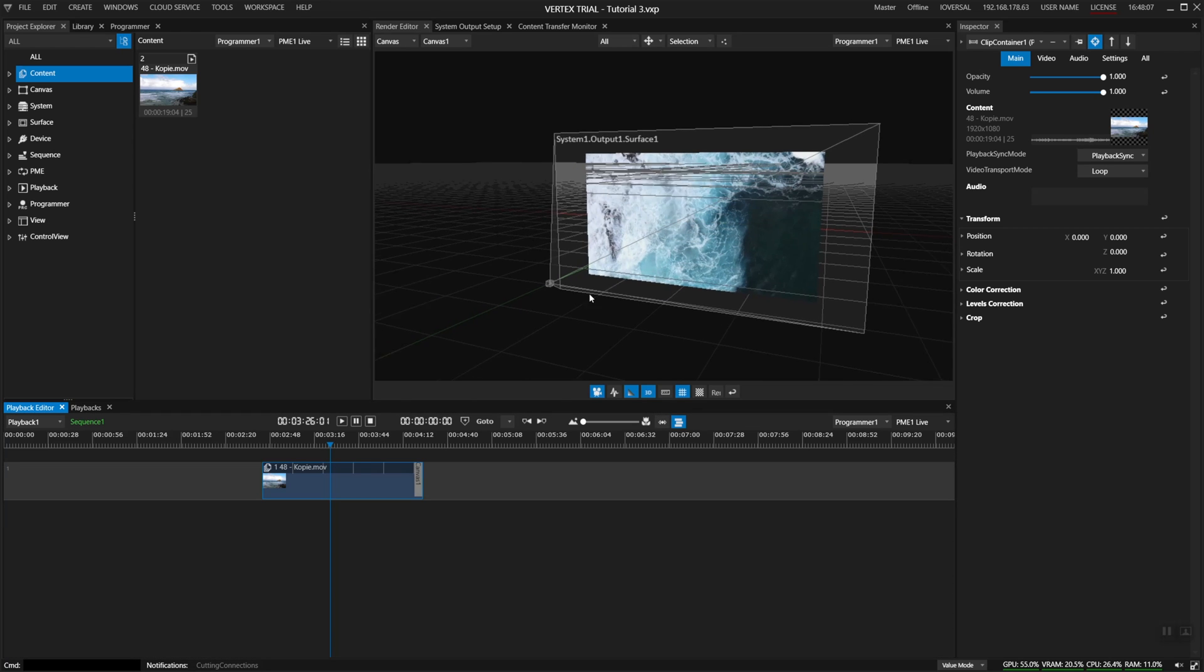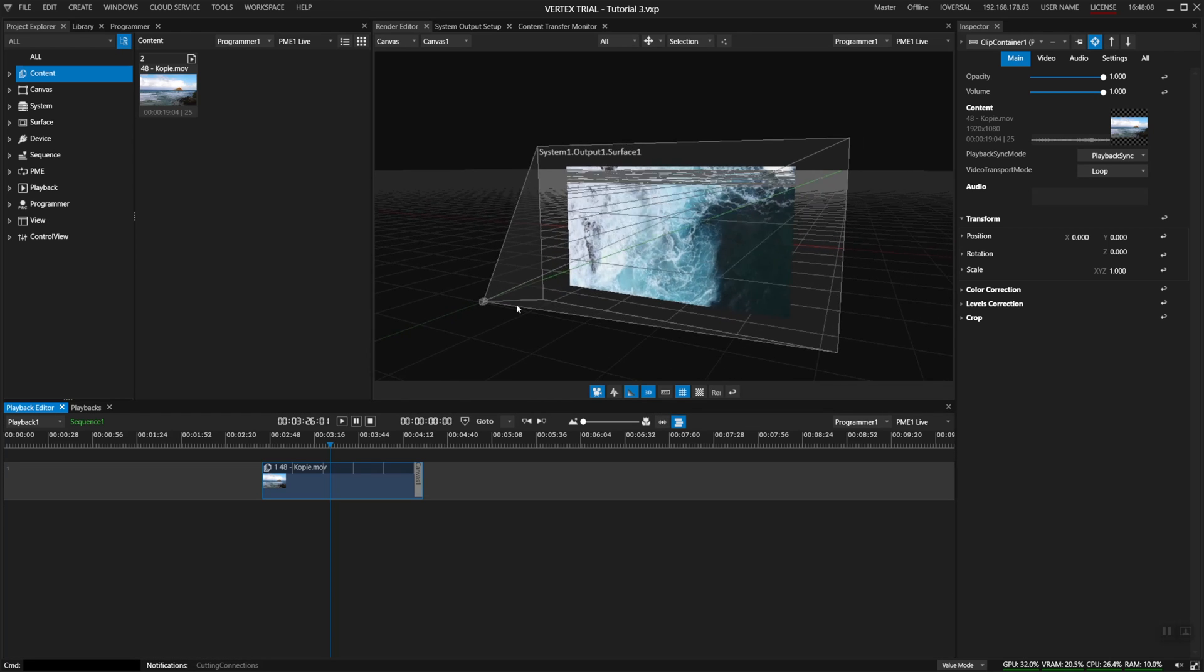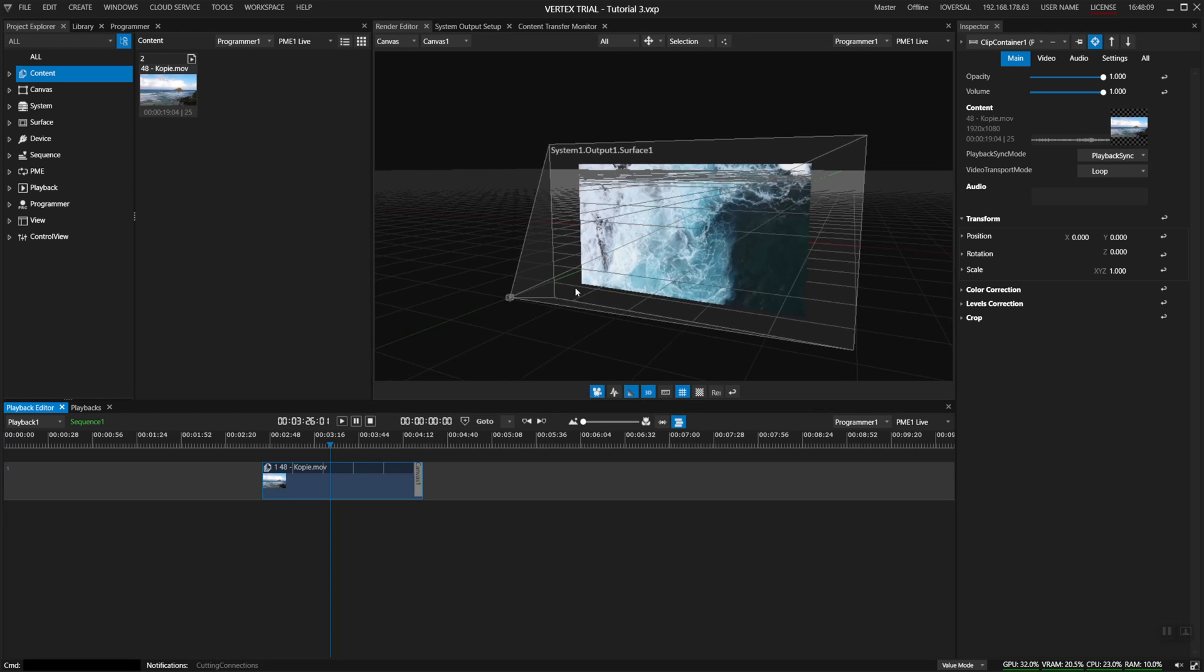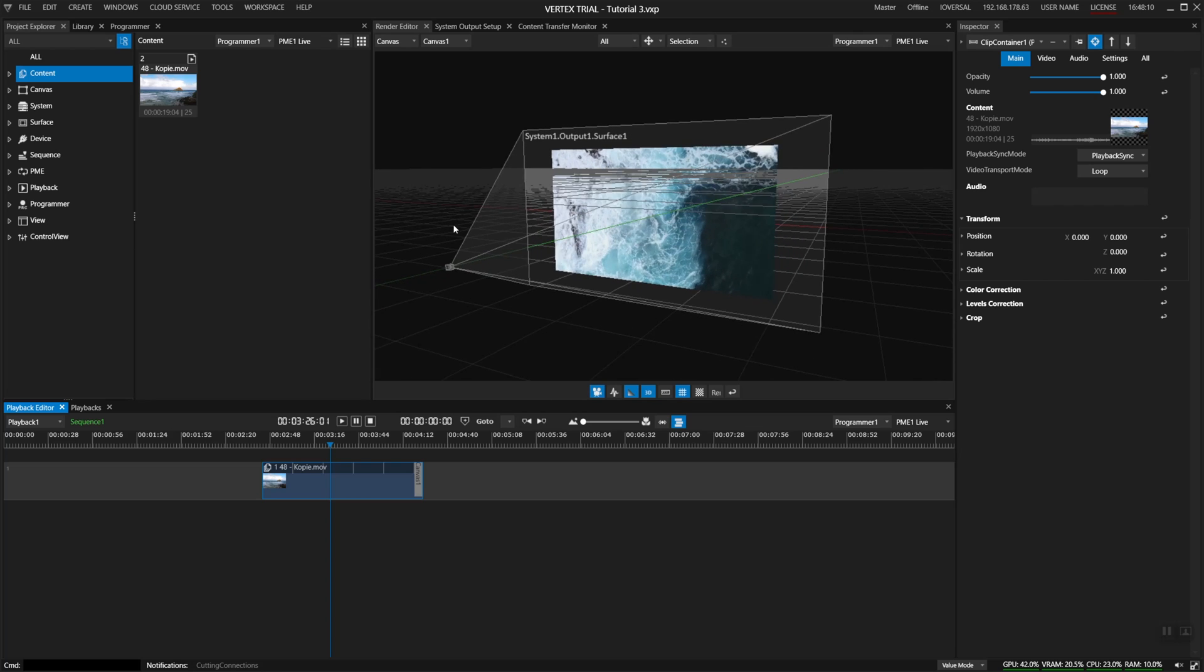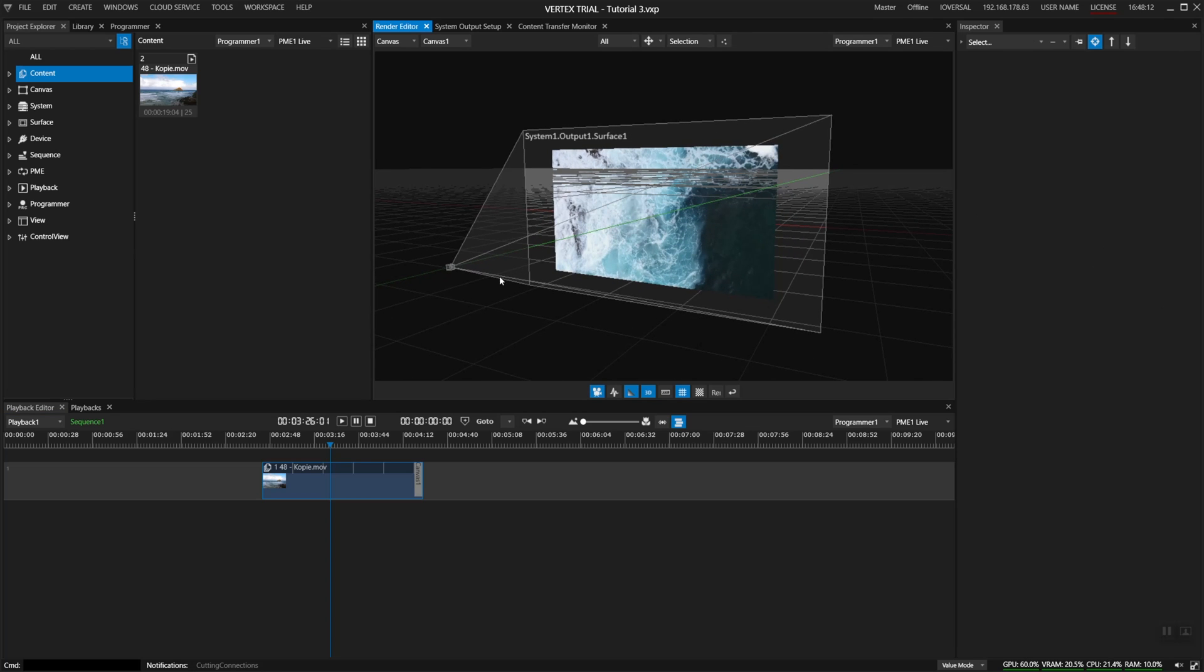What you see here which looks a bit like a camera is what we call a display surface. A display surface is what links your content space to your physical outputs.